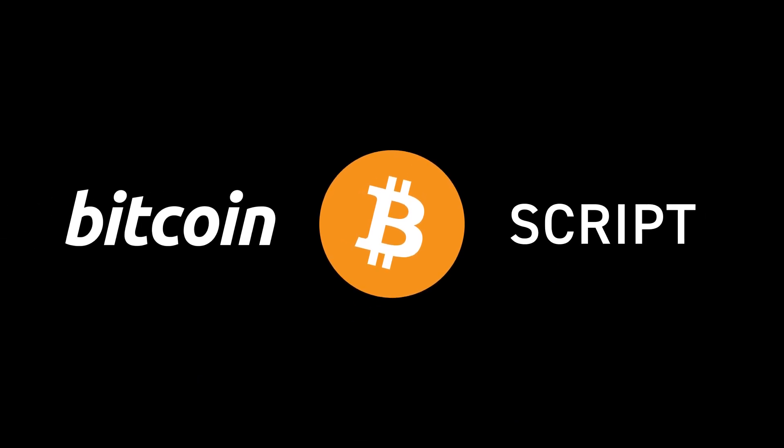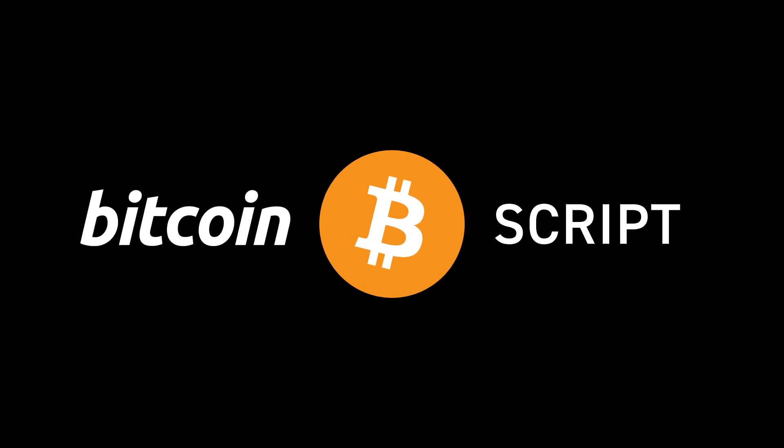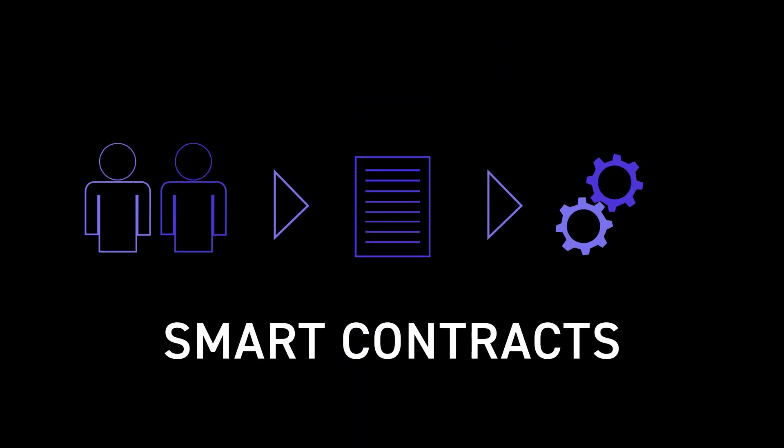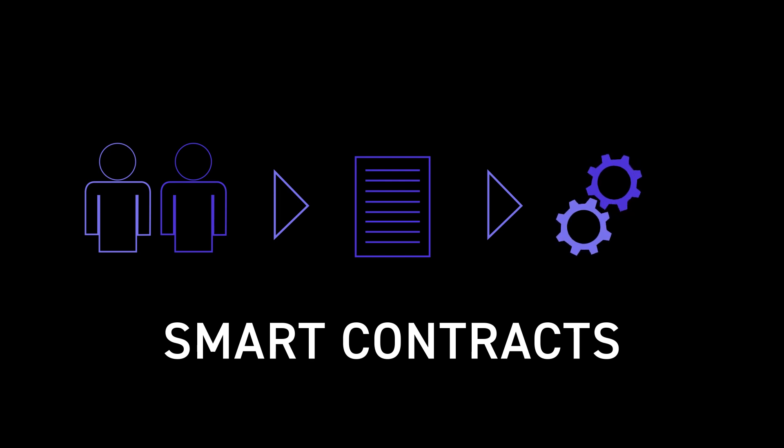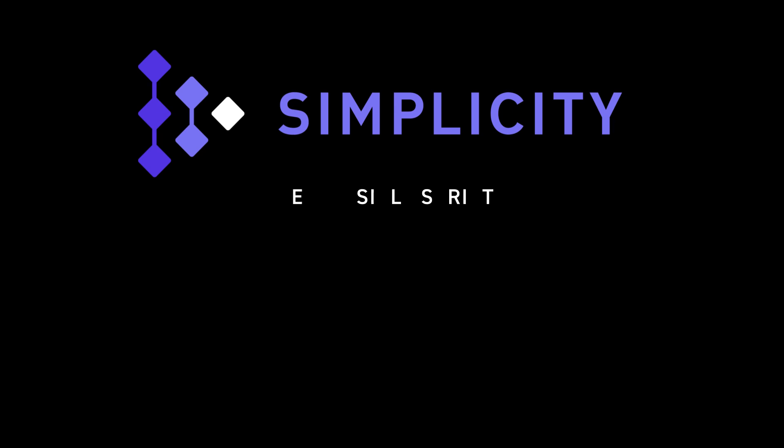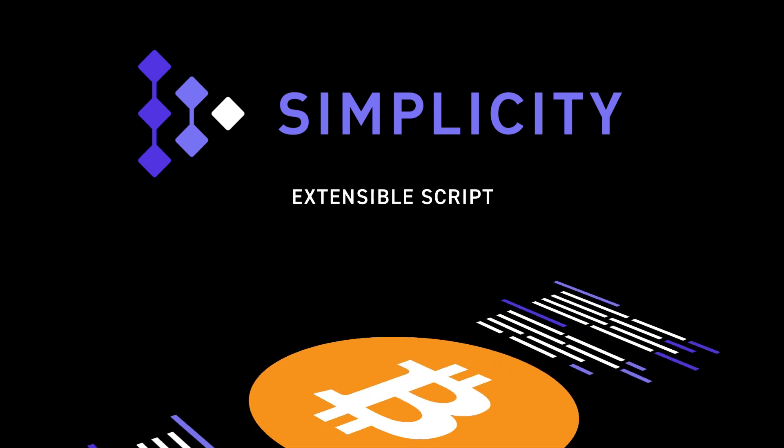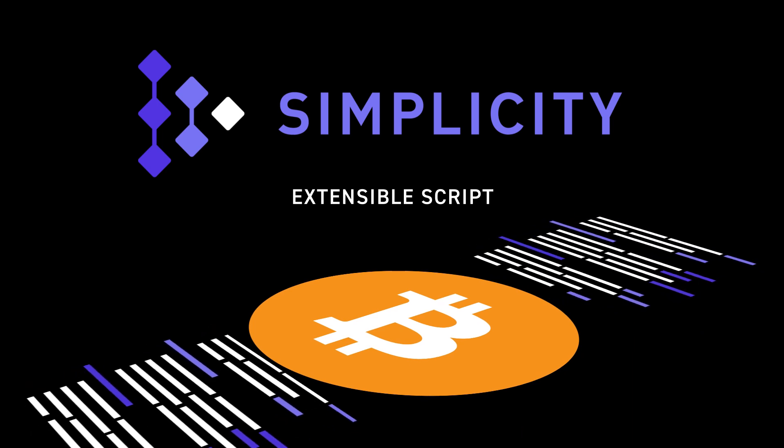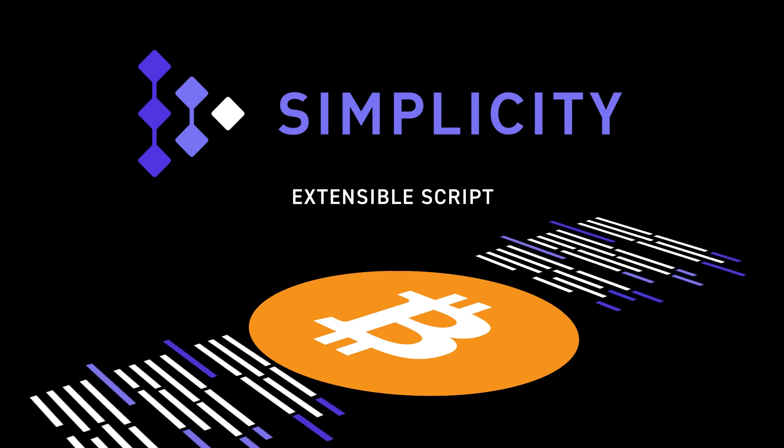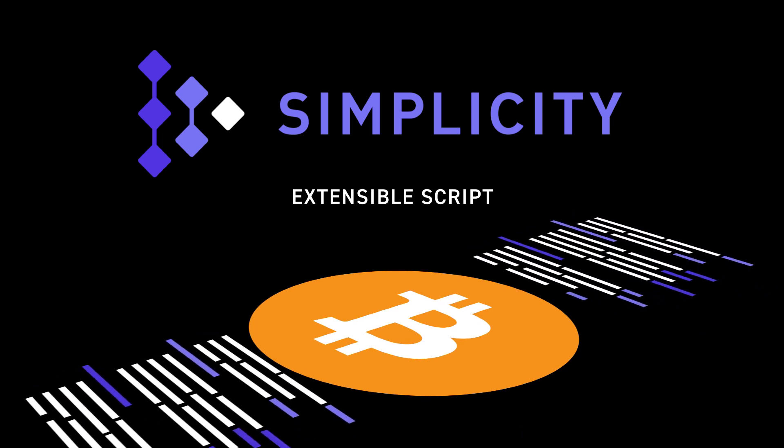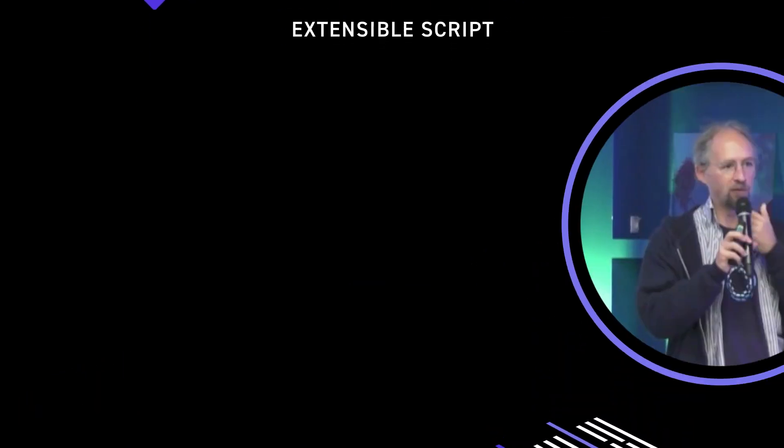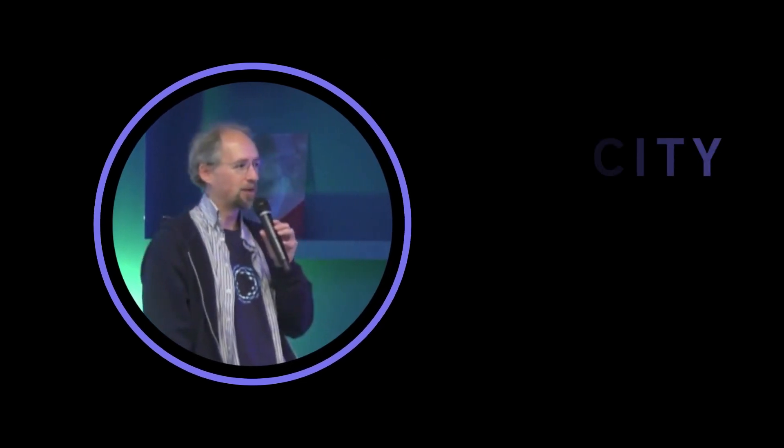Bitcoin script. So today, Bitcoin has a smart contracting language, a very simple language, which is a predicate that allows you to spend a Bitcoin. And Simplicity is an alternative script, which is more general. So it's more extensible and allows you to do more flexible things. So Bitcoin script is sort of large operations, like is a digital signature valid, and things like that, the most common operations.